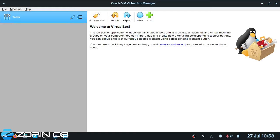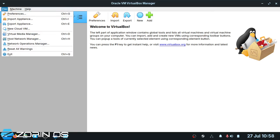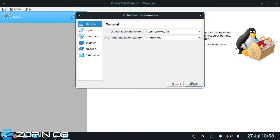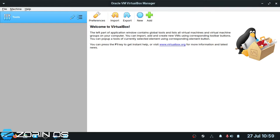Please make sure you have plenty of hard drive or SSD space to do this. Go ahead and create a folder. Once you've done that, click on File, Preferences, and select where you want your VirtualBoxes to be stored. I've gone for /mnt/boxes/vb. Yours will be in a different path, but select the correct path of where you want the VirtualBoxes stored.